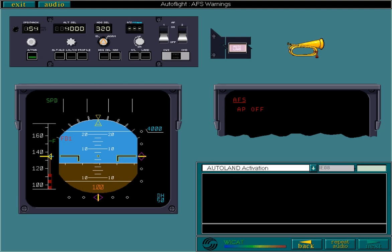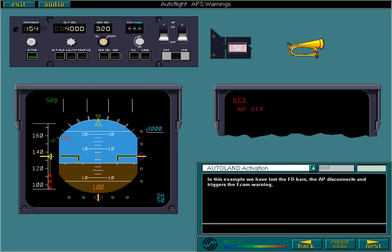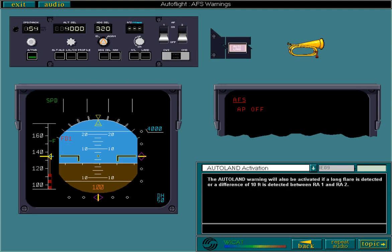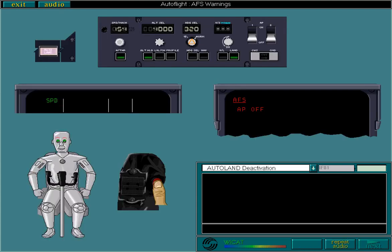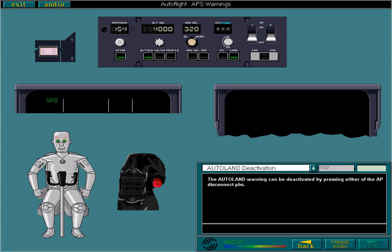In this example, we have lost the FD bars. The AP disconnects and triggers the ECAM warning. The autoland warning will also be activated if a long flare is detected, or a difference of 10 feet is detected between radio altitude 1 and radio altitude 2. The autoland warning can be deactivated by pressing either of the AP disconnect push buttons, which also clears the AP off ECAM warning. The ECAM then displays the land 3 inoperative warning.